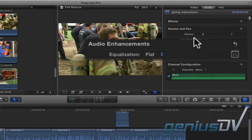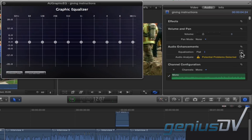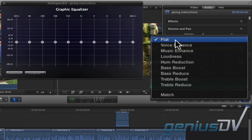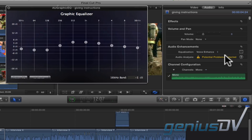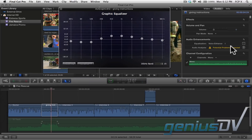Also notice there is an equalization parameter. Click on the equalizer button to reveal the audio equalizer window. If you're unfamiliar with control adjustments for specific frequencies, Final Cut Pro has various equalization presets that you can choose from. For example, let's say I want to enhance the frequency for human voices. Final Cut Pro X will give you a good starting preset with the graphic equalizer sliders.